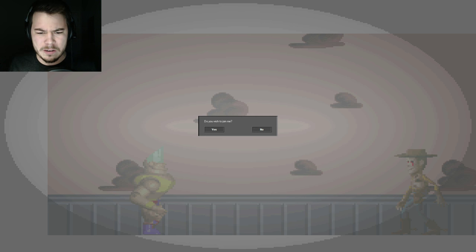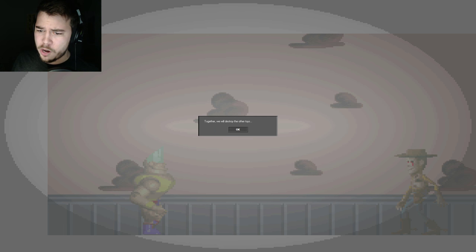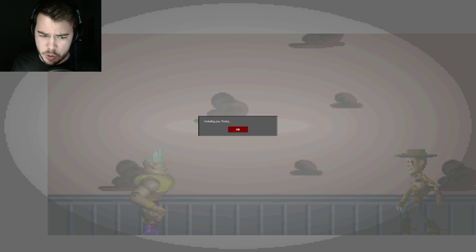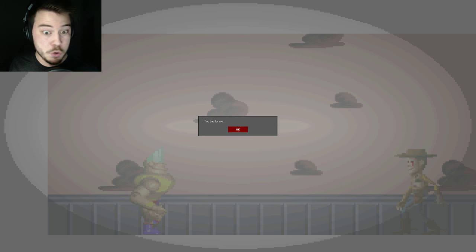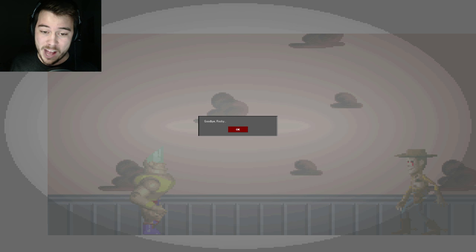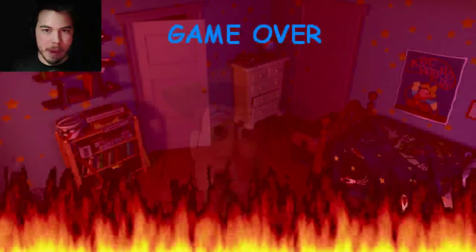Yes? Together we will destroy the other toys! Hooray! Including you, Rocky. I should have told you that I don't make any offers. Too bad for you. Goodbye, Rocky. Familiar sounds. It looks like all your friends are dead. What a shame. Just when it was getting interesting. I have no further use of you, Salmon. Oh, no! What you gonna do about that? You gonna come after me? Game over!